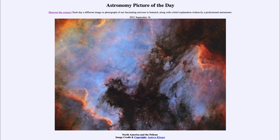Today's picture for September the 16th of 2021 is titled North America and the Pelican. Here are a couple of nebulae in a relatively nearby star forming region. On the left hand side we have what is known as the North America nebula, and it resembles vaguely North America from Canada, the United States, and down through Mexico. The dark patch sticking up is meant to represent the Gulf of Mexico, with Florida sticking down on one side and Mexico going down on the other.